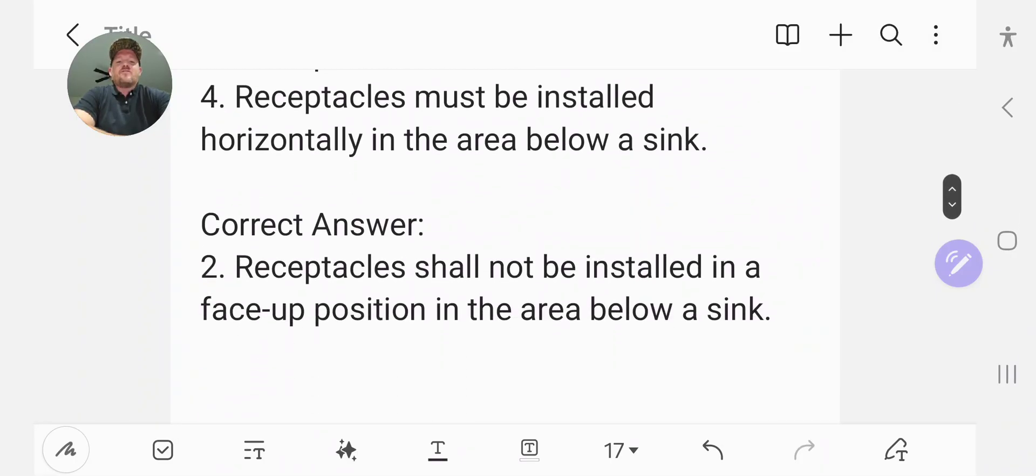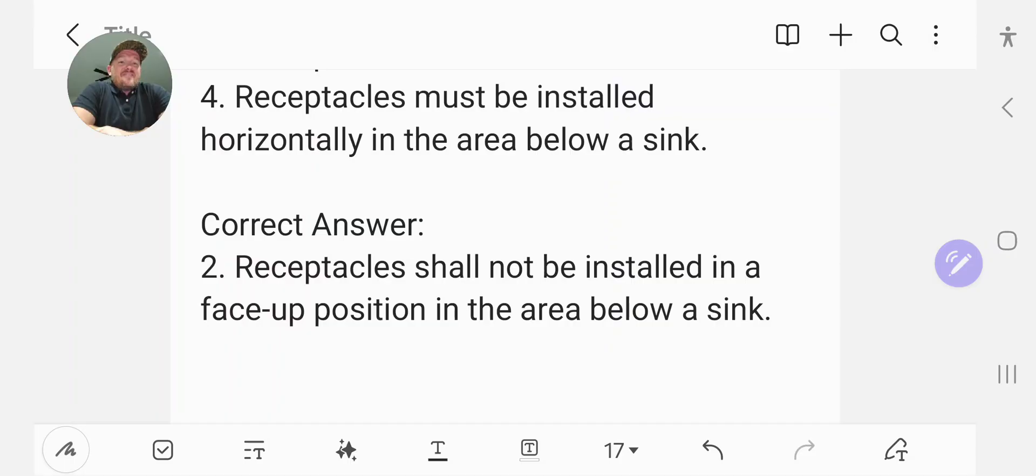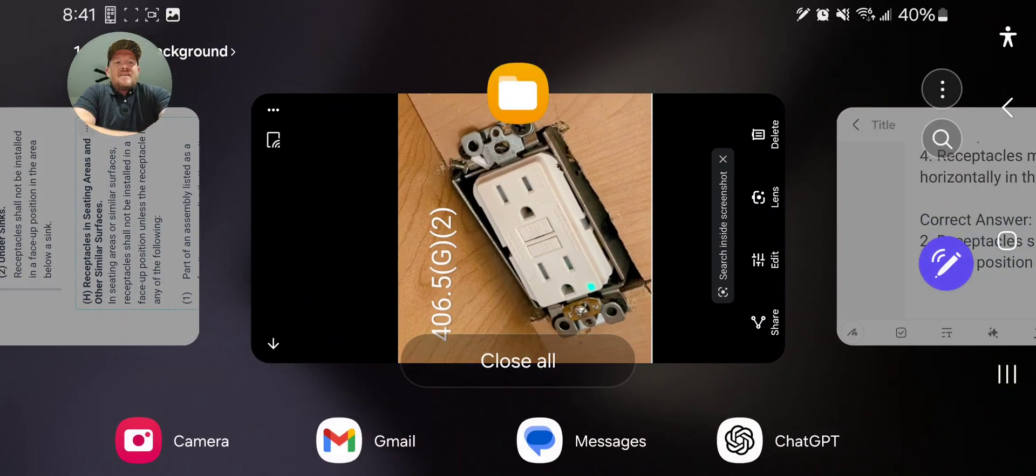And the correct answer is receptacles shall not be installed in the face-up position in the area below a sink.